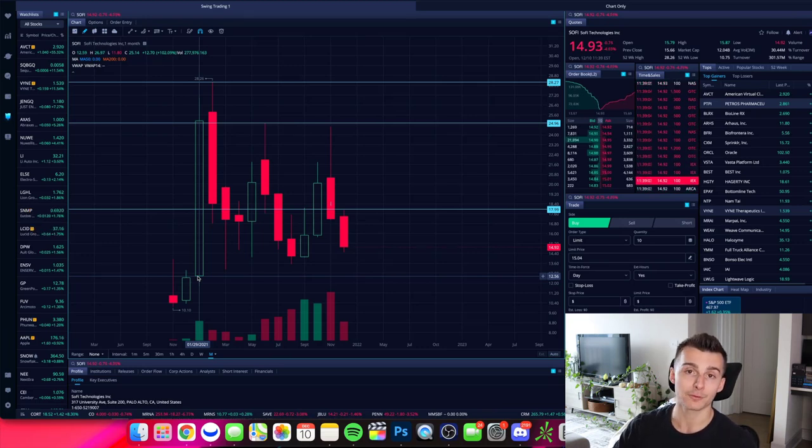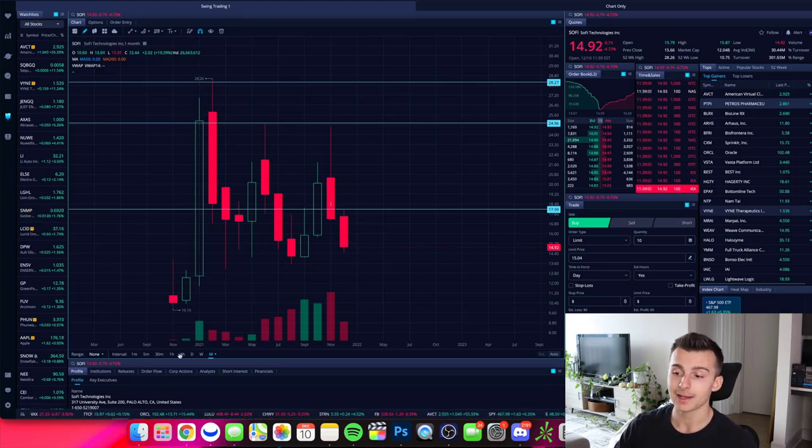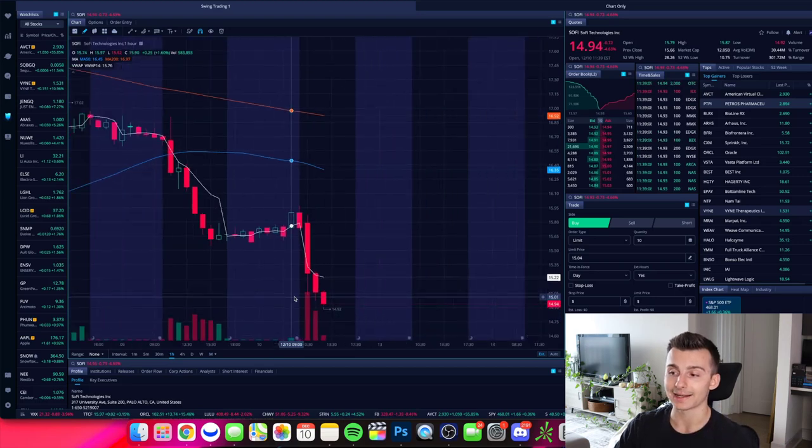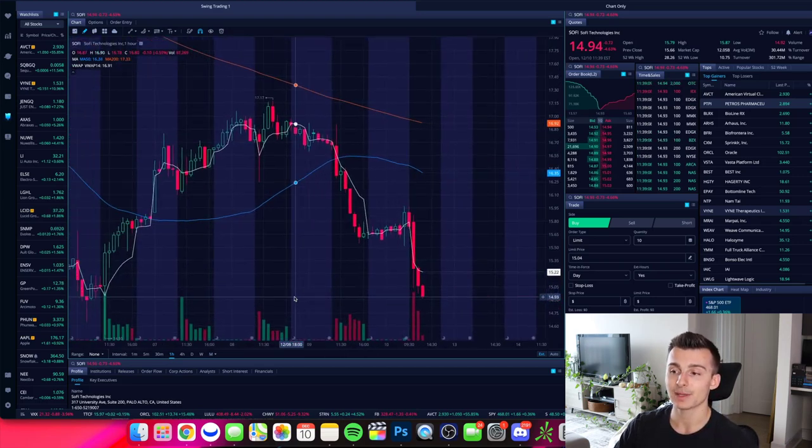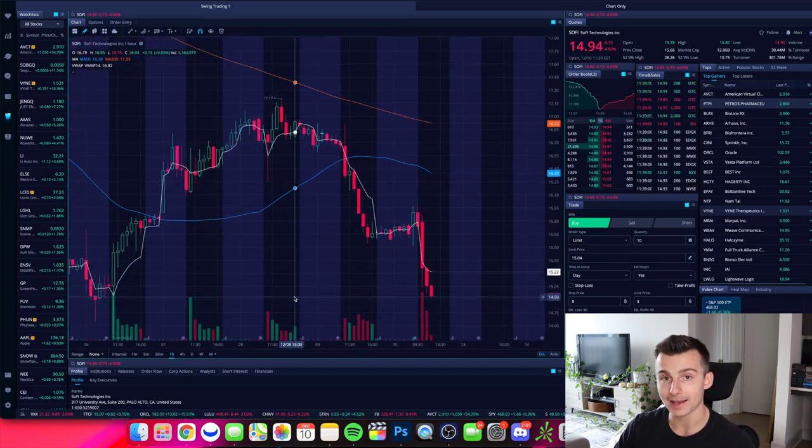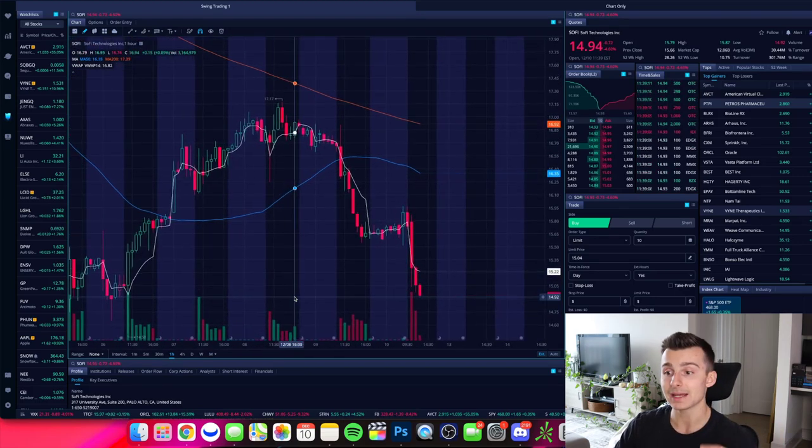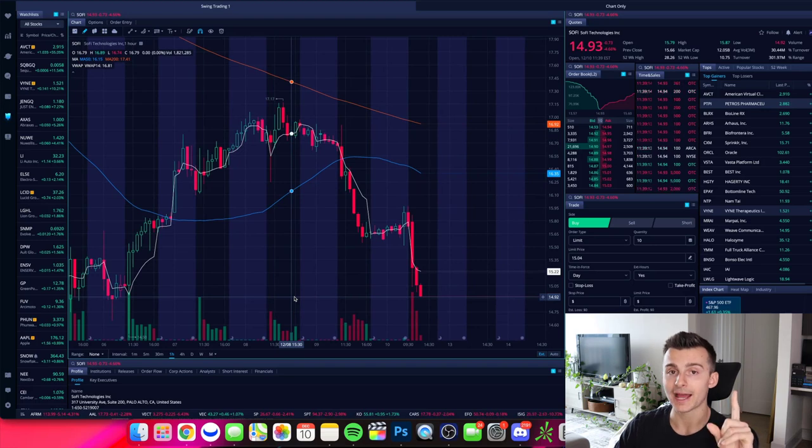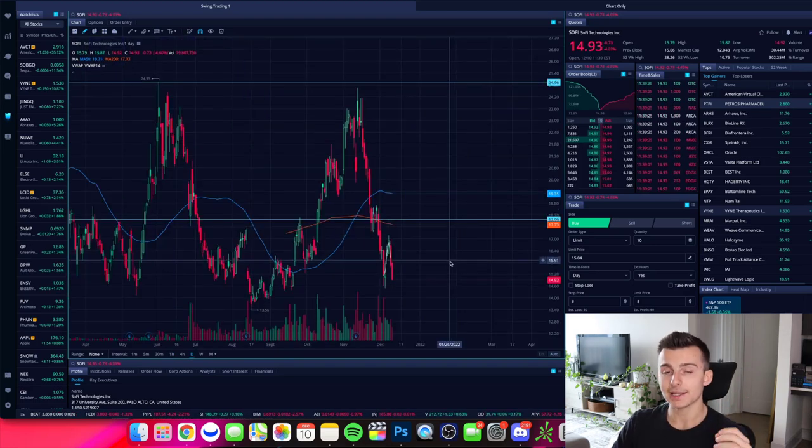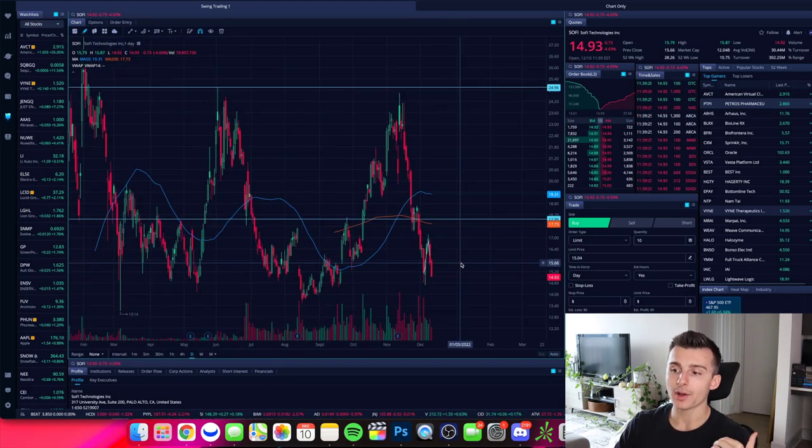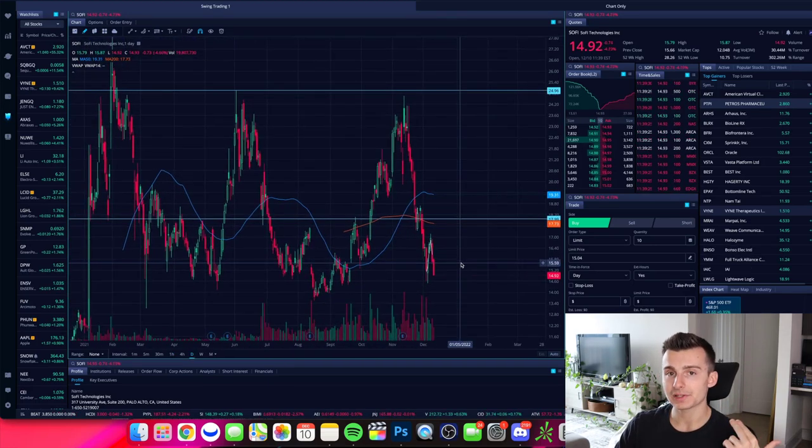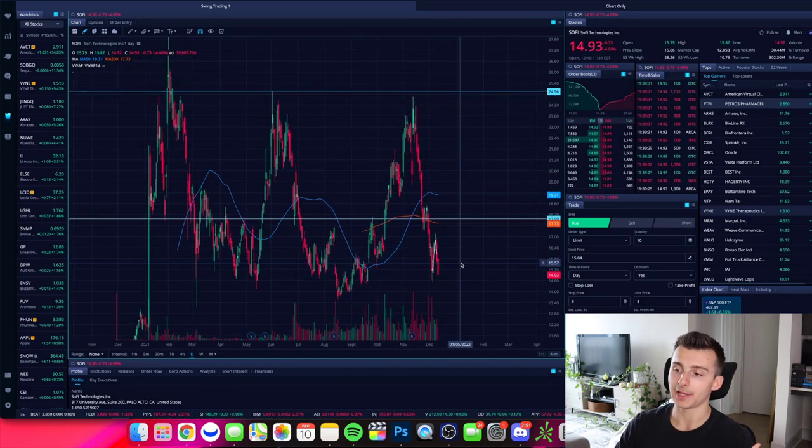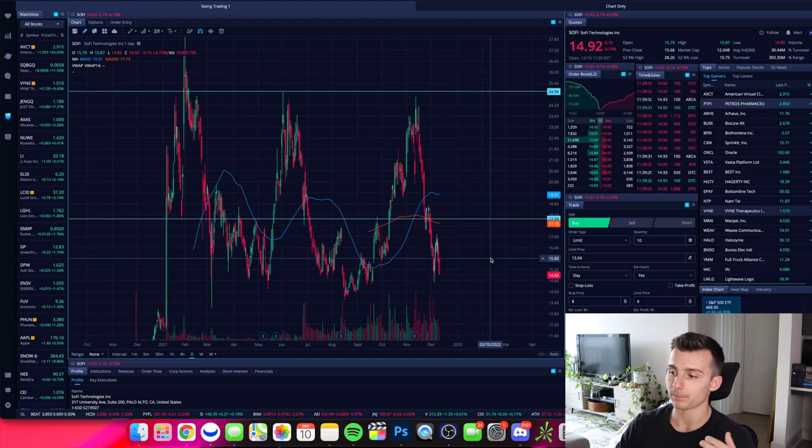Now, if you're looking for a shorter term trade, let's say we want to go to the one hour chart. I can see how SoFi has been performing over the past couple of days, each of these candles now being one hour. So I'm back to the daily chart right now. And now I want to go into step two of this plan, part two, and that's identifying key levels, identifying support and resistance.